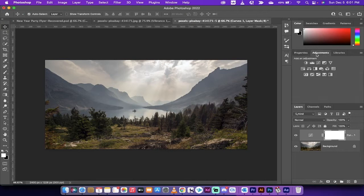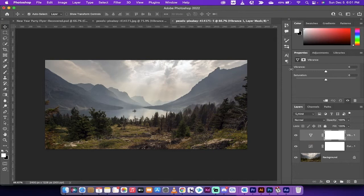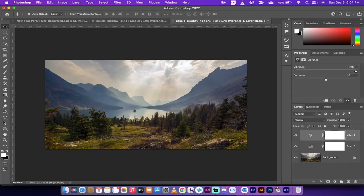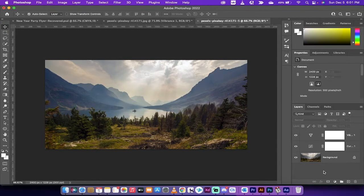The next step is we're going to make another adjustment layer — a Vibrance layer. We basically want to brighten things up. Van Gogh used a lot of bright colors as you're probably well aware, and this image is not bright at all. So we're going to take the vibrance from zero all the way to 100. Now we're cooking with fire.